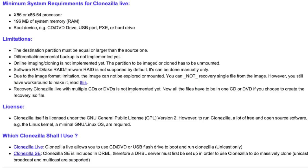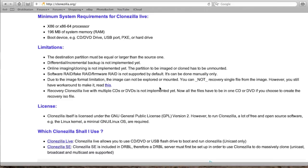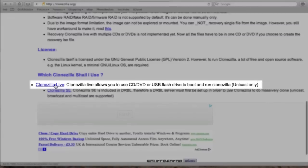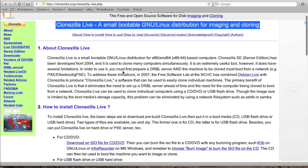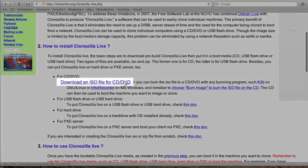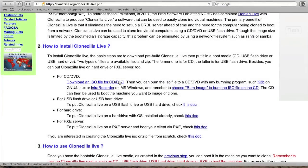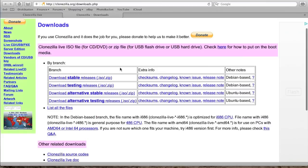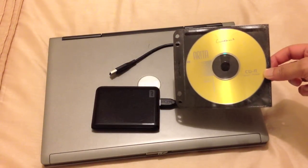Also, Clonezilla spanning multiple CDs or DVDs is not implemented — all files have to be on one CD or DVD. That doesn't really affect us because we're backing up to an external hard drive anyway. We're going to be using Clonezilla Live, so we click on Clonezilla Live and download the ISO for the CD or DVD. You want a stable release, and once you've downloaded the ISO file, use a program such as Nero to burn it to a disk.